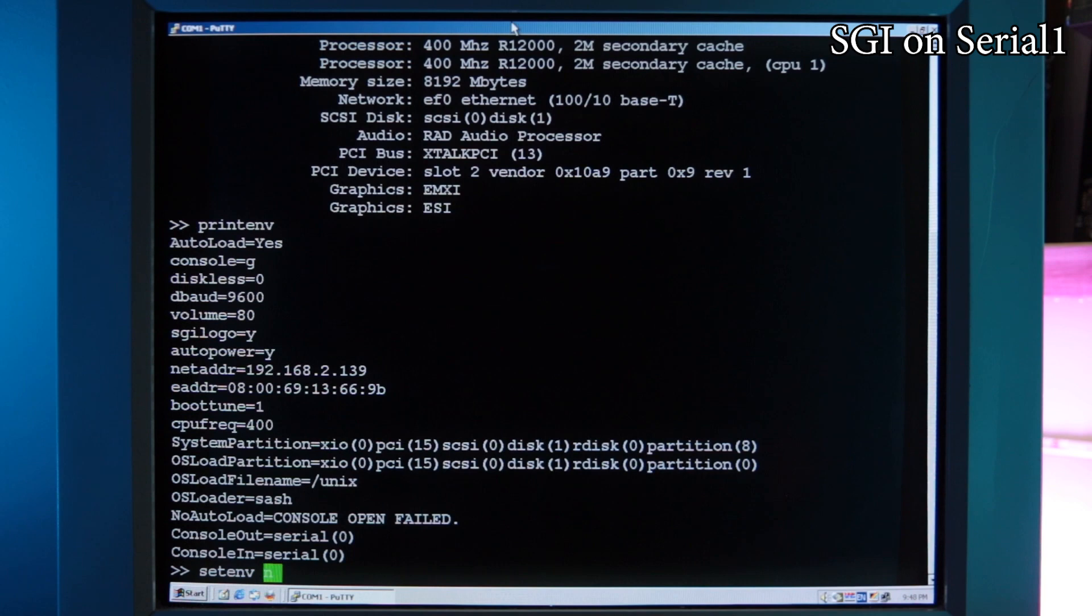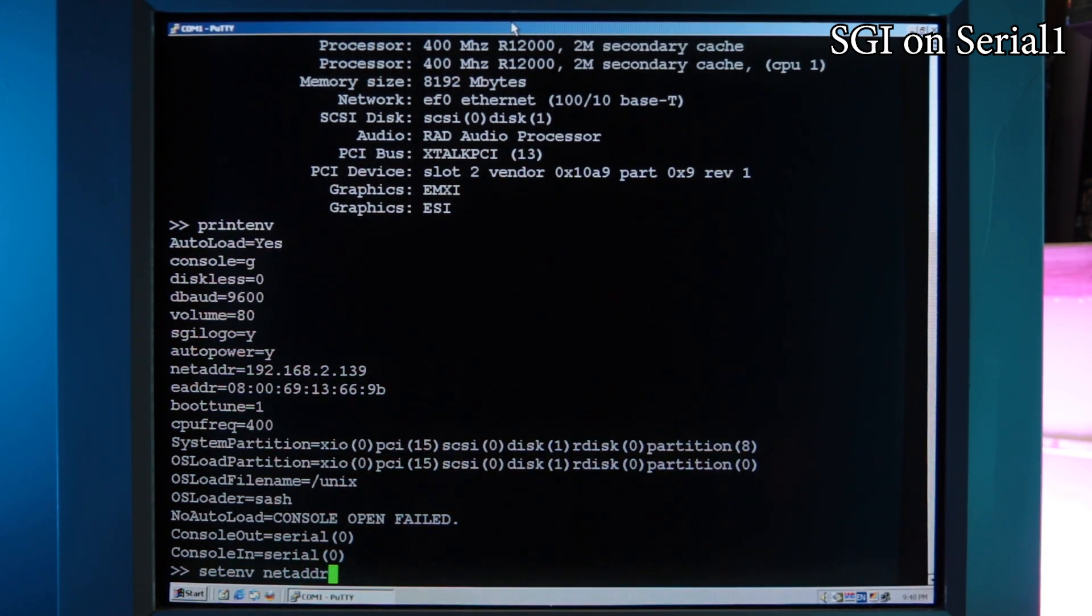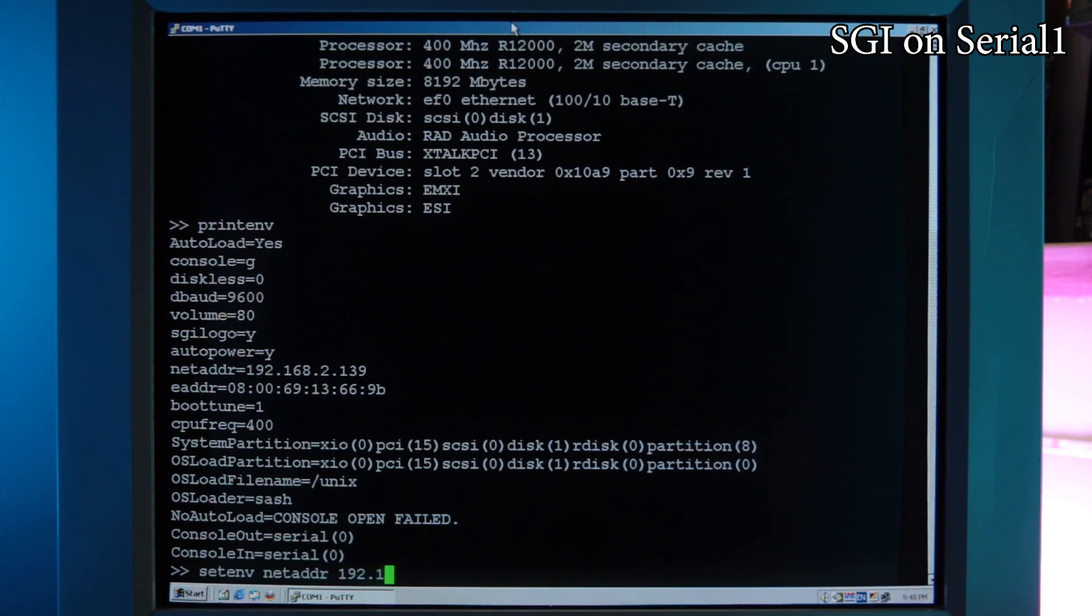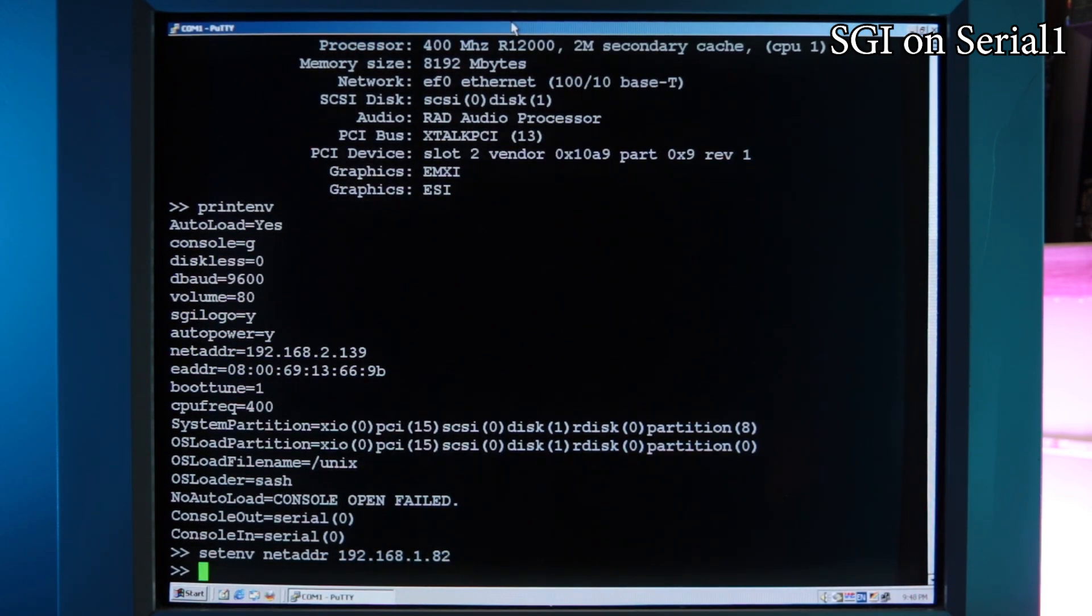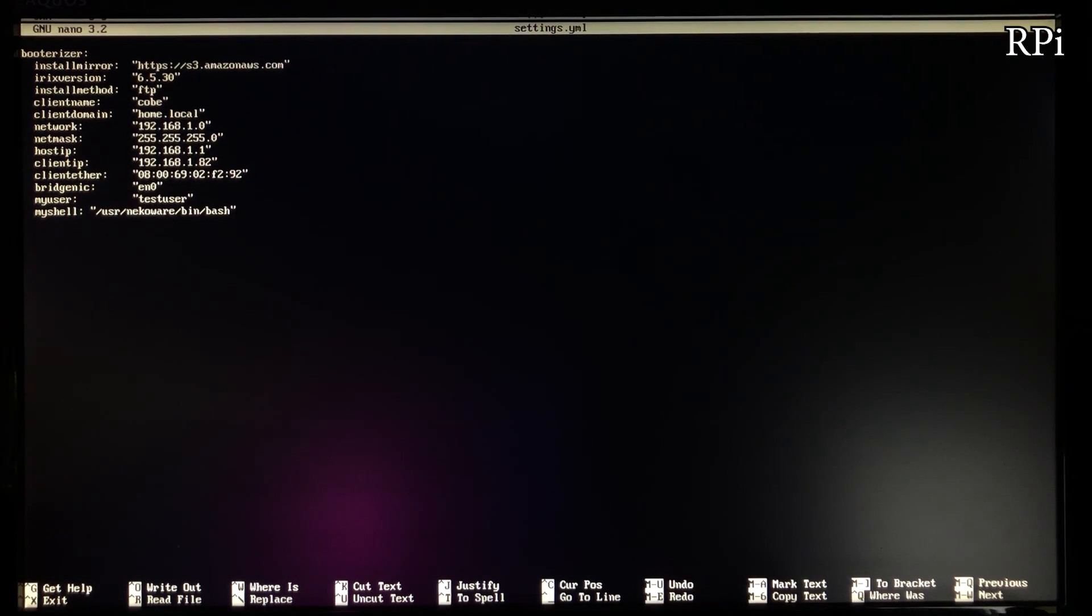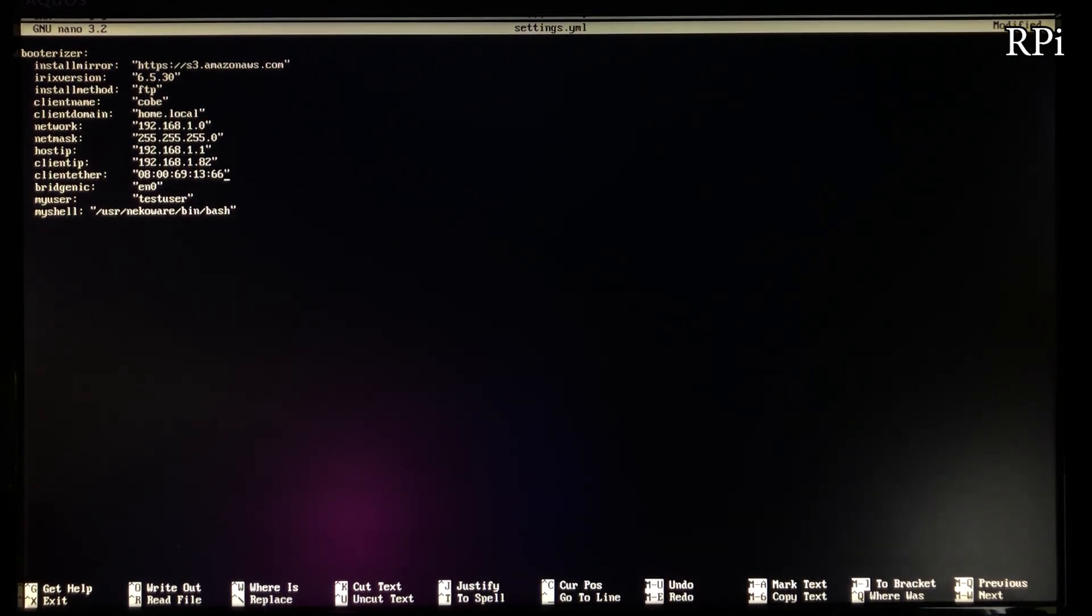Now we need to update the IP address so we can be on the same subnet as the Raspberry Pi. Type the following command.